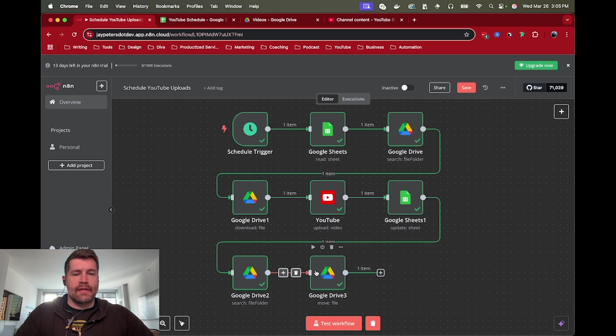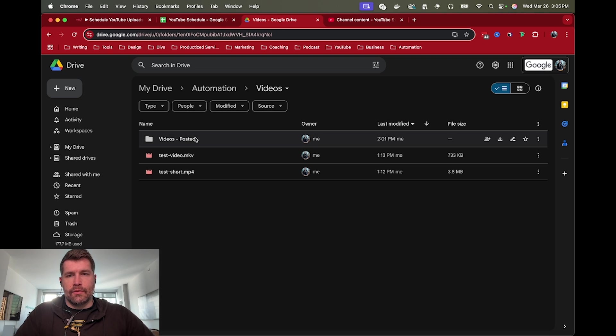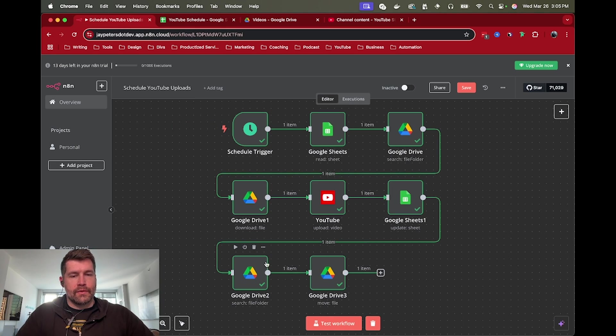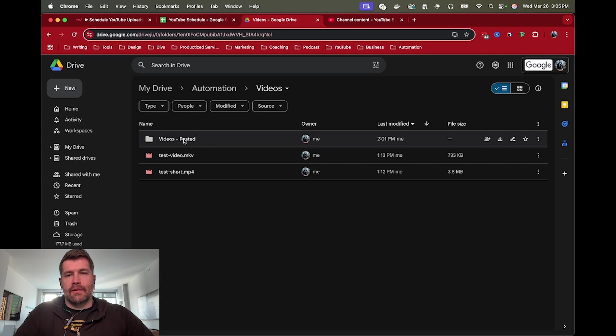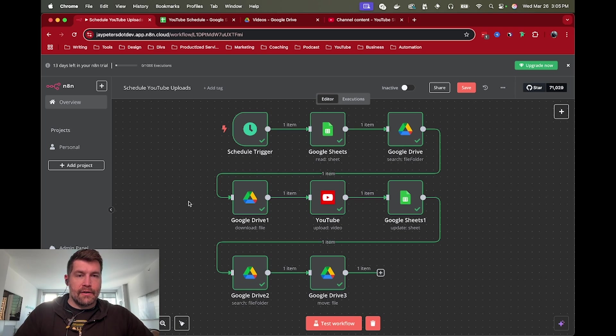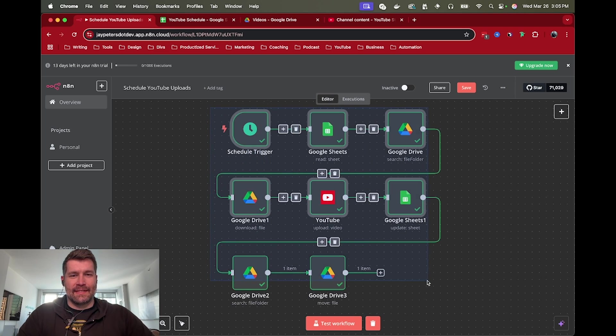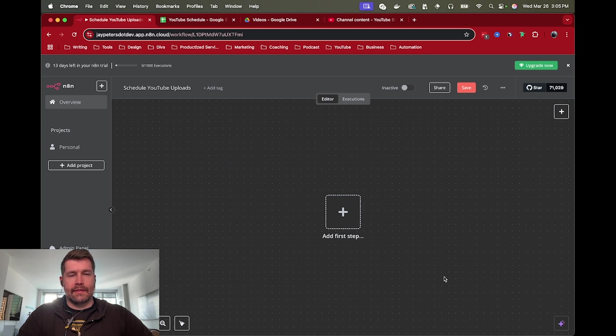After that we update the status in Google Sheets to say that we've uploaded that particular video to YouTube. And then I added a last step here where I find another folder. I created a videos posted folder and then we move the video that we just posted into that folder just to keep things organized. Once the video is done we move it out of the way. So that's pretty much it for this entire flow. Let's go ahead and start from scratch.